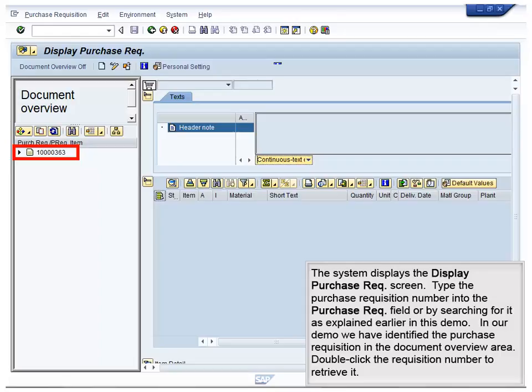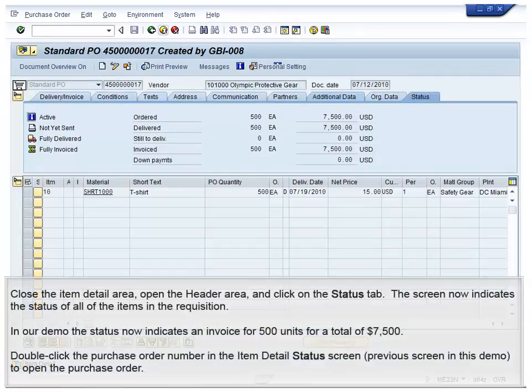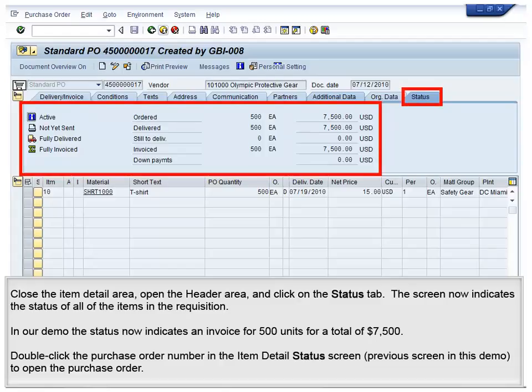In our demo, we have identified the purchase requisition in the Document Overview area. Double-click the requisition number to retrieve it. The system displays the purchase requisition. Close the header areas and open the Item Overview and Item Detail areas. Select the desired item in the Item Overview area and click the Status tab in the Item Detail area. In this demo, we have selected the only item in the requisition — the one for 500 t-shirts. The Item Detail area now displays an invoice receipt for 500 units. Close the Item Detail area, open the header area and click on the Status tab. The screen now indicates the status of all the items in the requisition. In our demo, the status now indicates an invoice for 500 units for a total of $7,500.